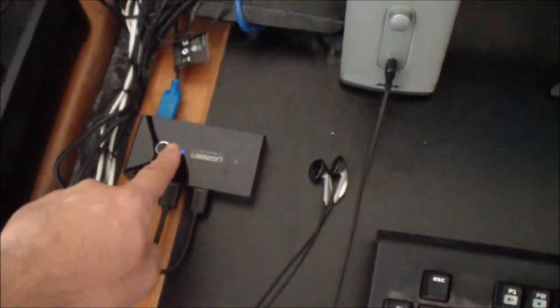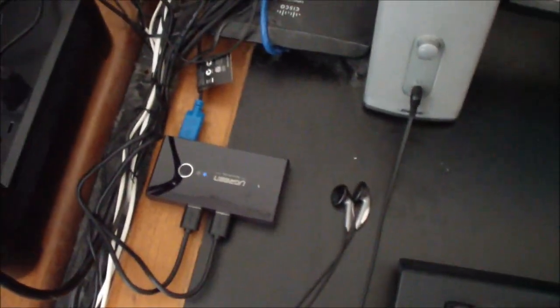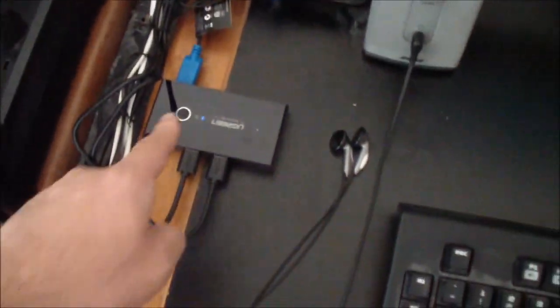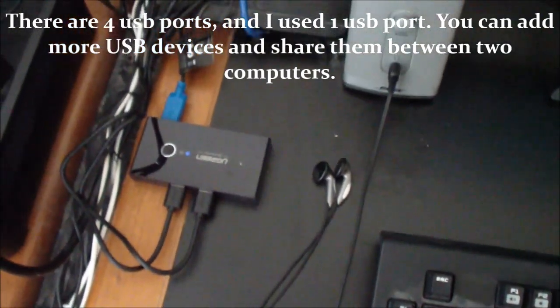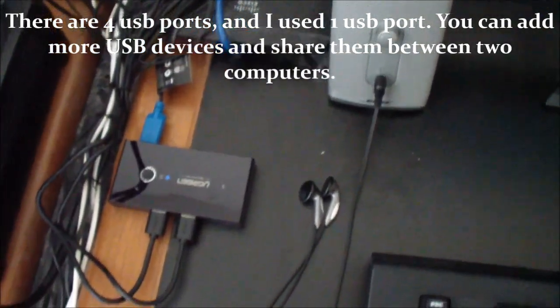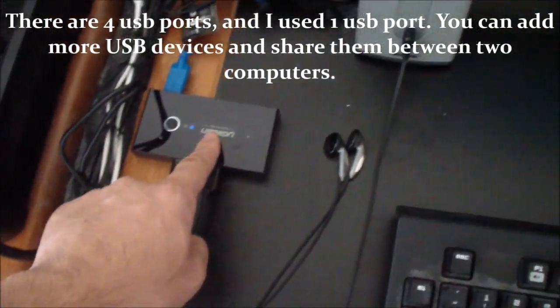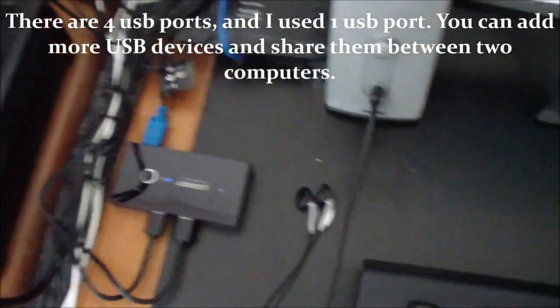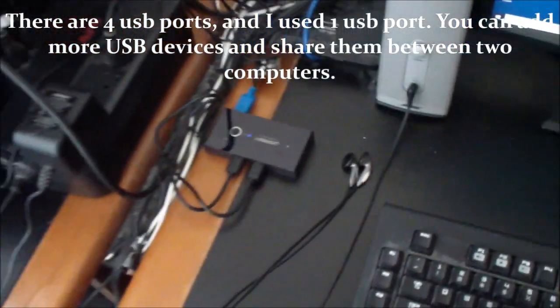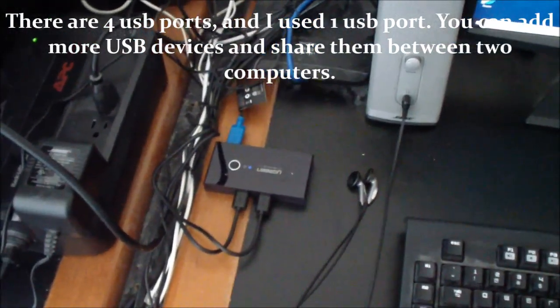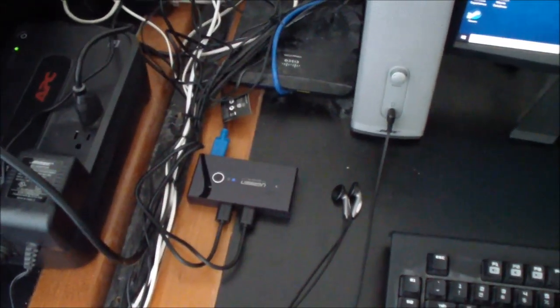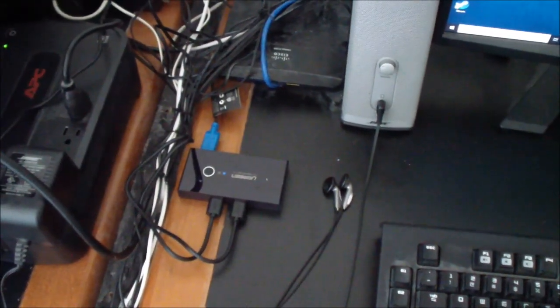You could also share printers, scanners, and USB thumb drives with this as well. Okay, thanks for watching.